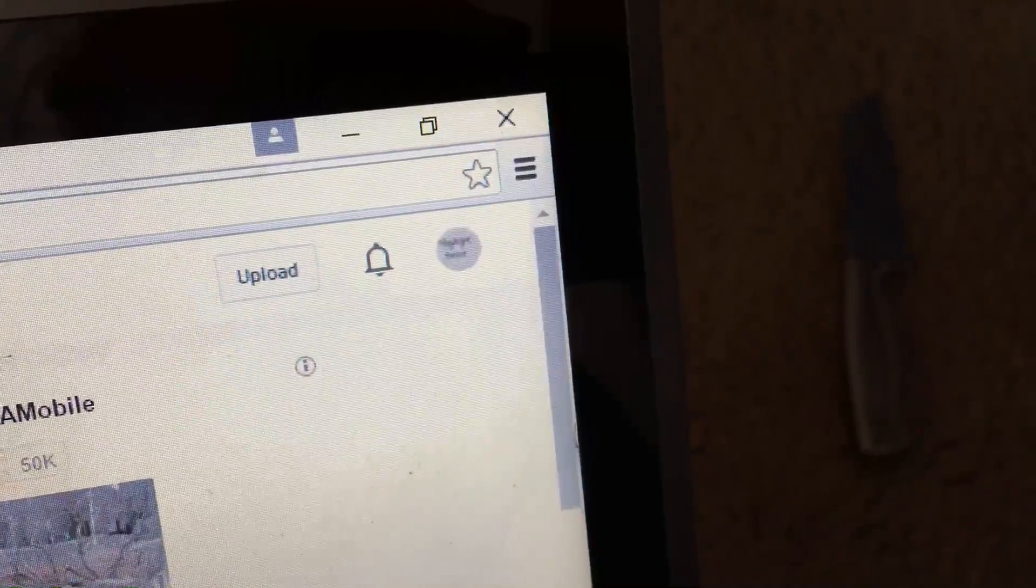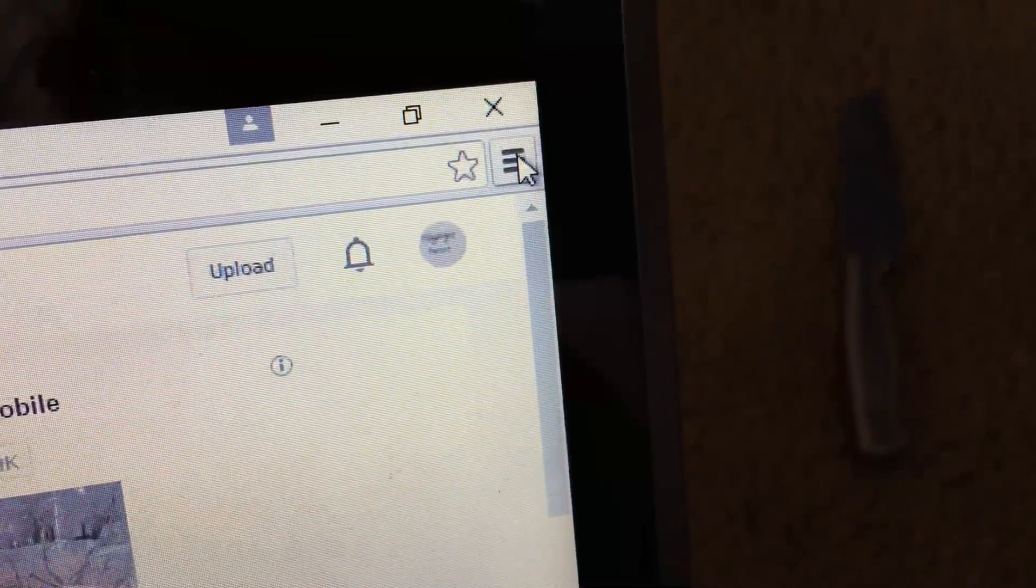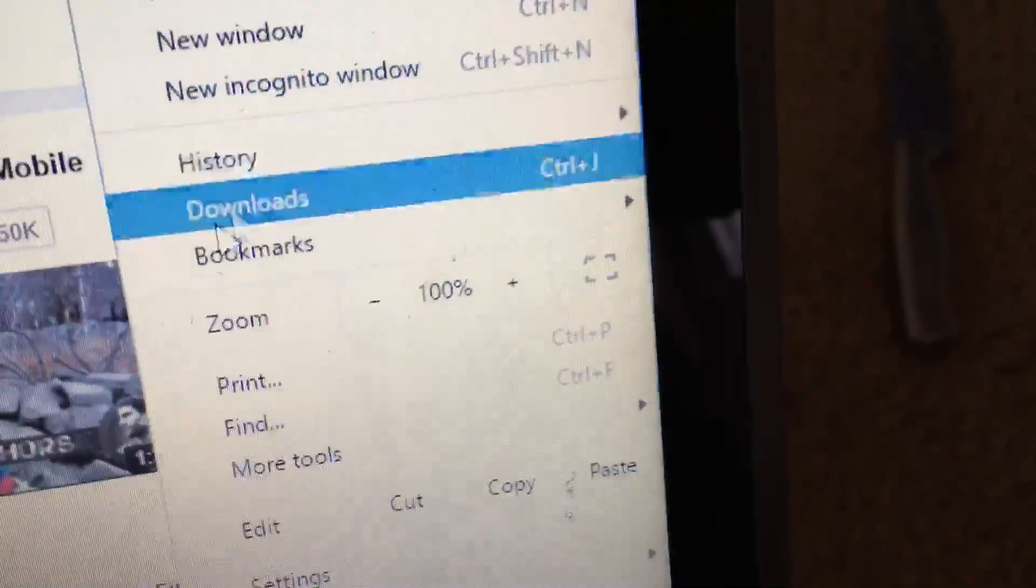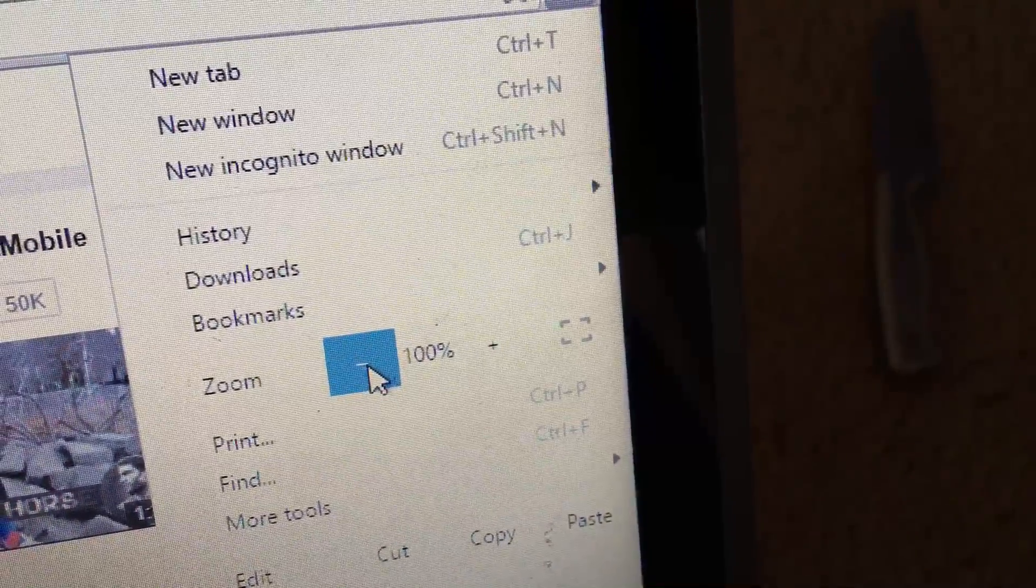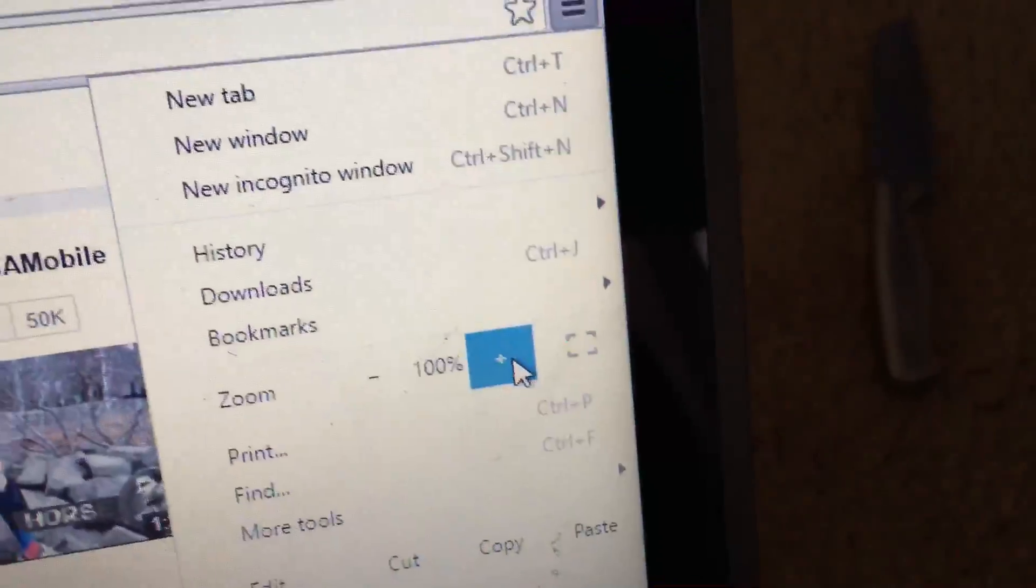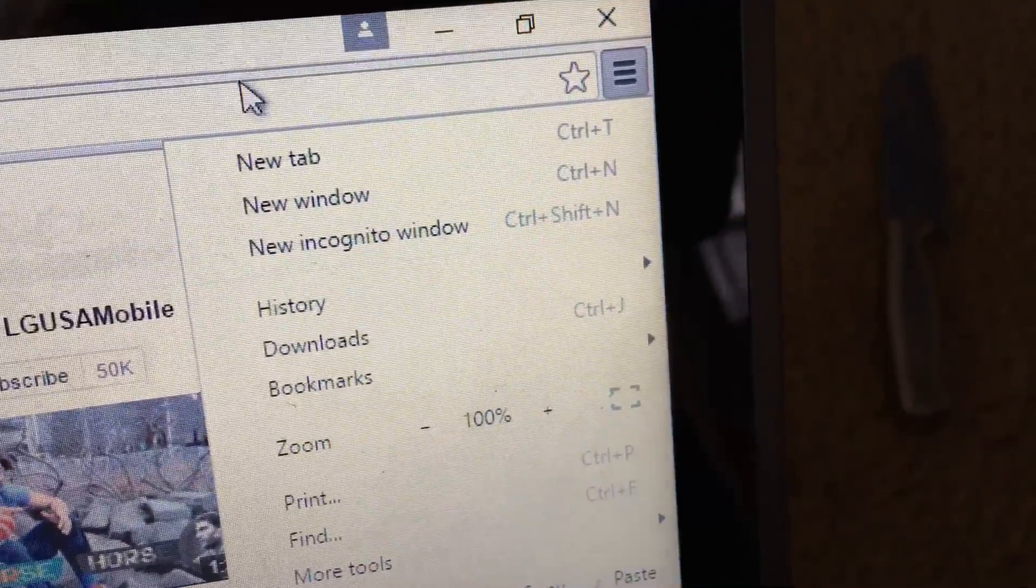Also, just so you manually know, if you go in the top right and you hit these three lines, right here where it says zoom, this is where you can adjust the zoom, but of course I'm going to keep it at 100%.